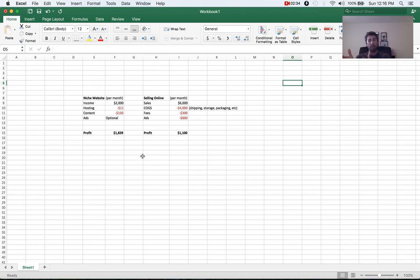With products, it's a little bit harder. You have to do product promotions a lot of the time, which eats into your profits. So anyways, I just wanted to show the difference and to explain why I'm such an advocate of niche websites.